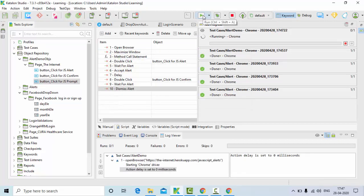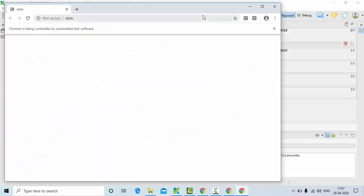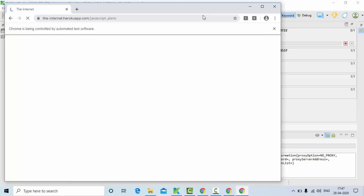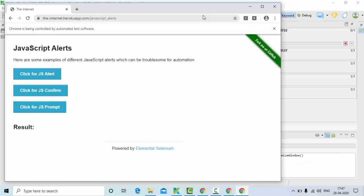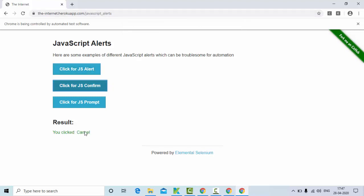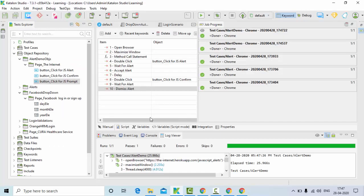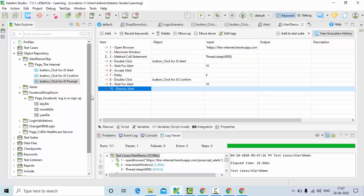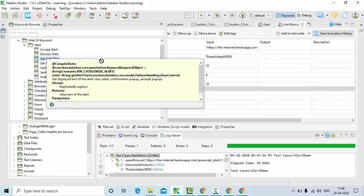Now you can see I started executing. We are handling two alerts: first the one we've seen before. The web page loads and maximizes, the first alert clicks on js alert and it accepts. Then it clicks on the second one, js confirm, and now you can see it clicked cancel and we got the result. The methods we have are accept and dismiss.